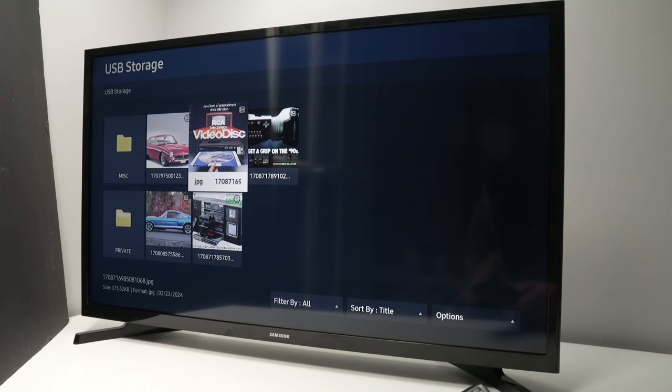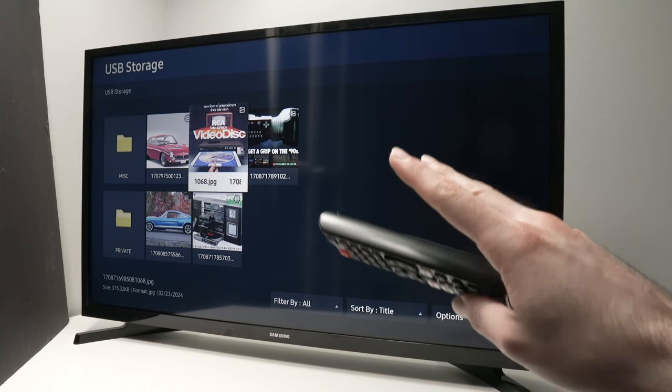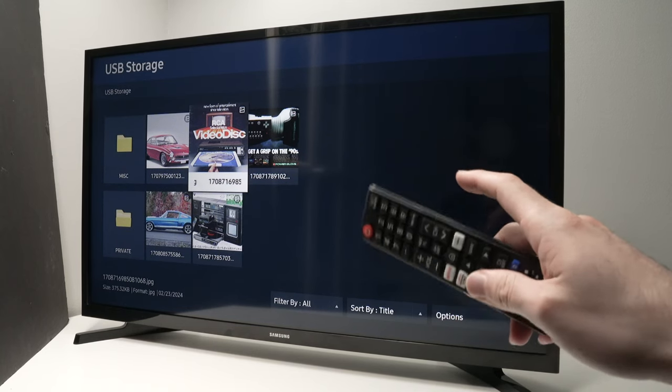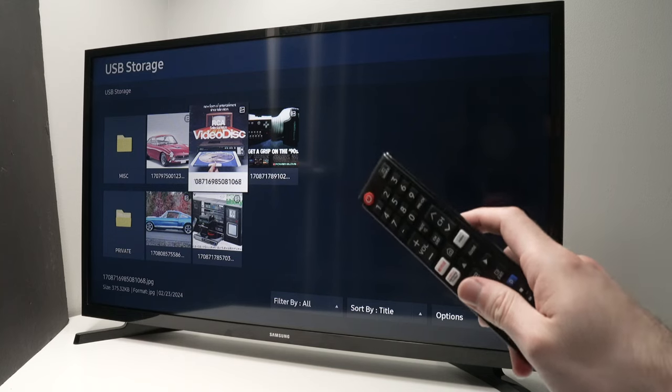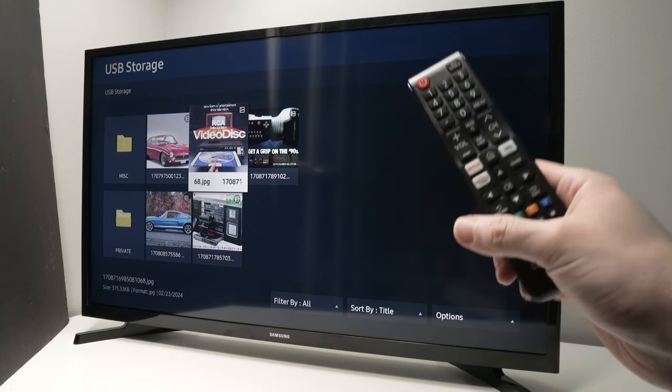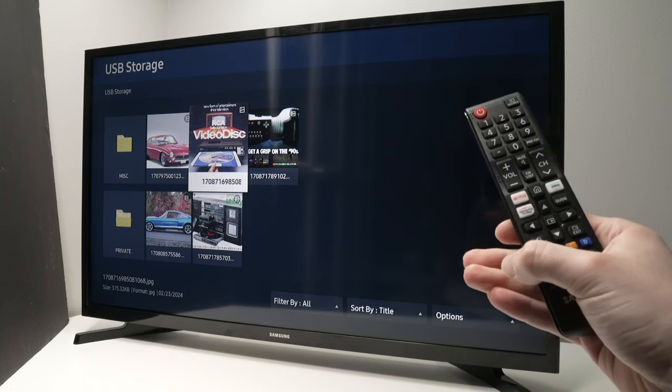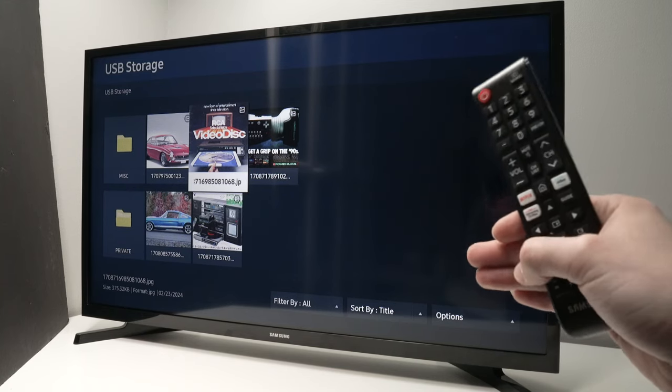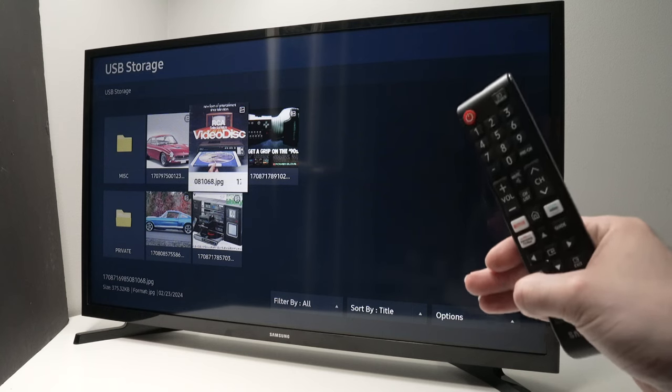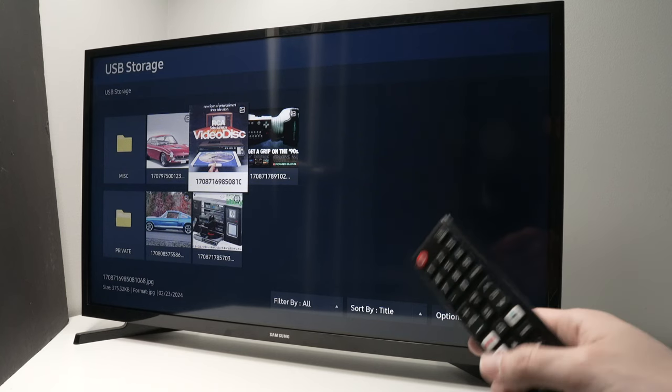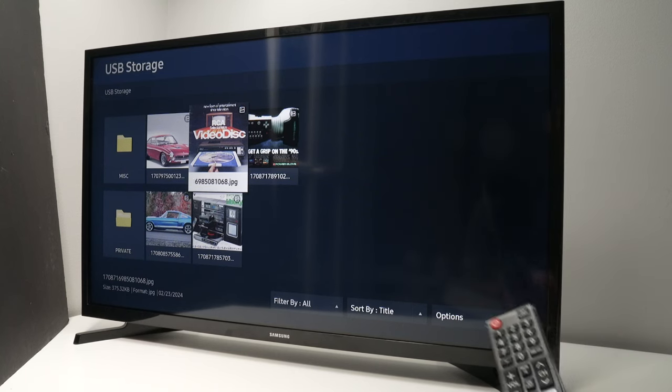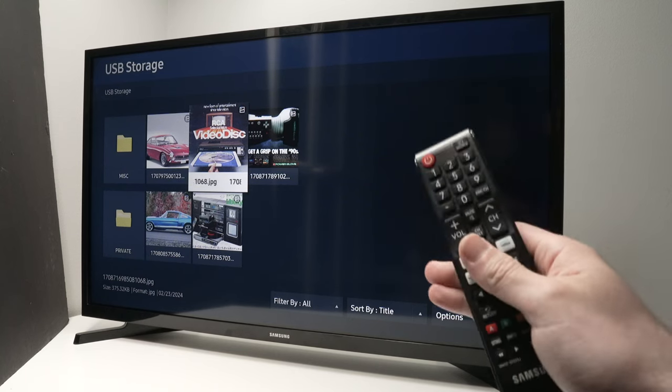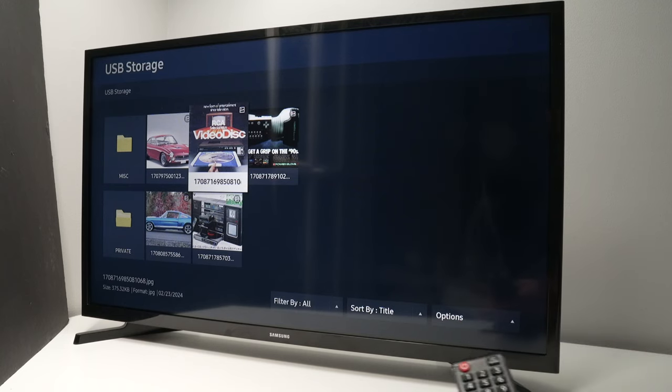If this doesn't work, it means your SD card is not formatted in the right format. Samsung TVs accept FAT32, exFAT, or NTFS. Before plugging it in the back, make sure to format it in one of these formats on your PC, Mac, or even your smartphone.